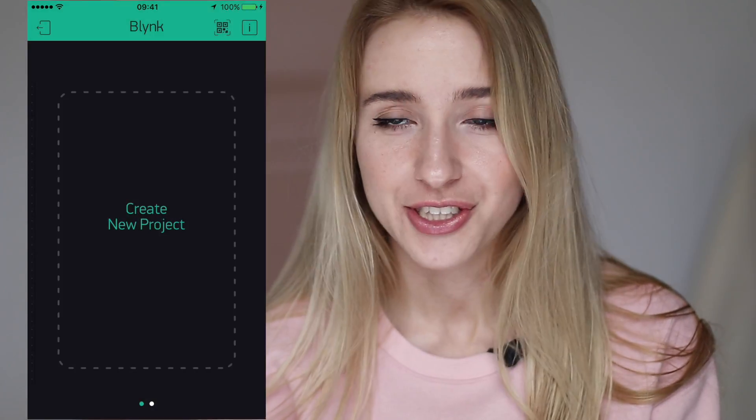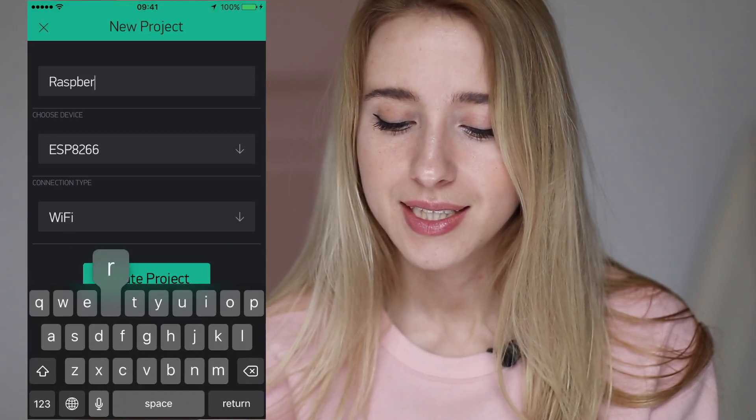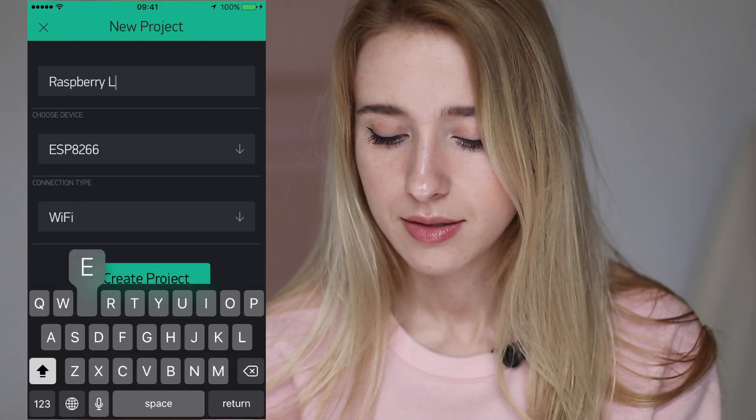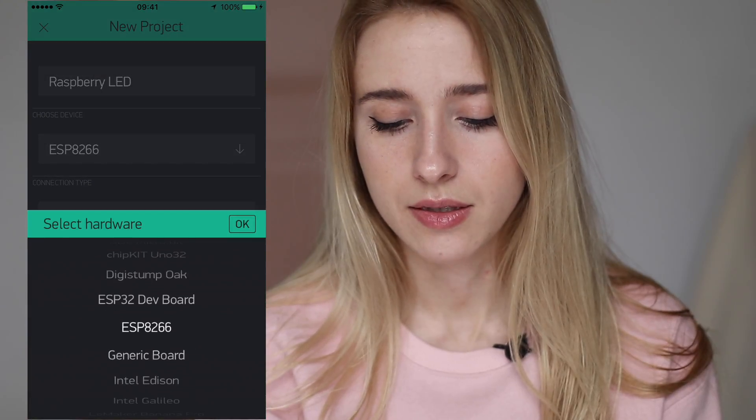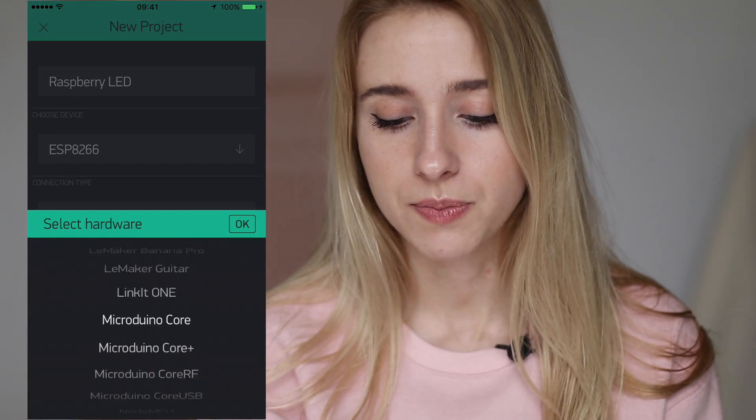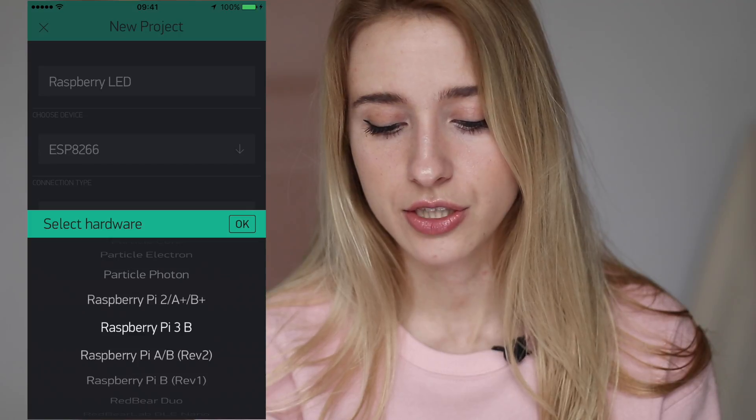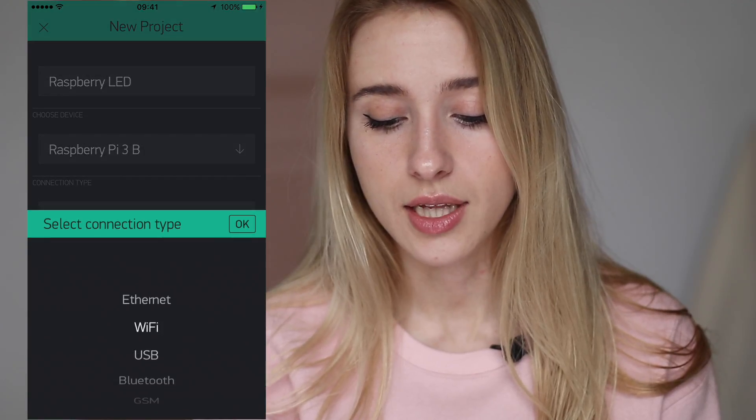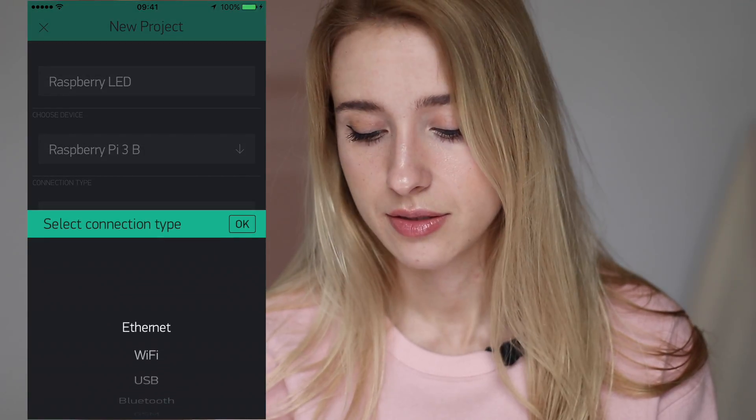First I have to open the Blink app. You can download it from the Google Play or App Store. When you are logged in as I am now, you can create a new project. Let's name it Raspberry LED and select the device. My Raspberry Pi is the third edition and our connection type will be Ethernet.